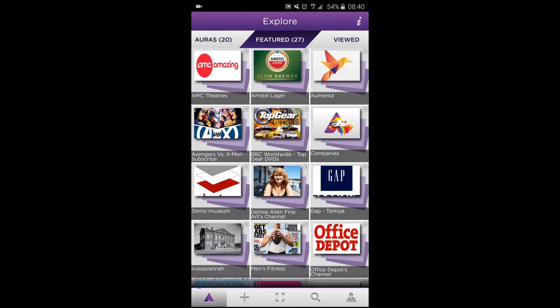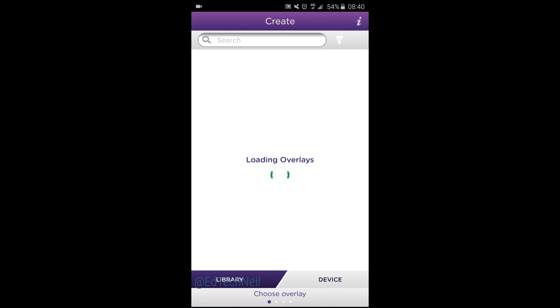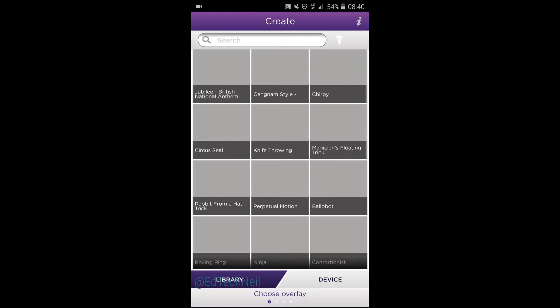Let's create our own by going to the plus button and it will load some overlays for you. Just have a look at which ones you might like — these are the ready-made ones.